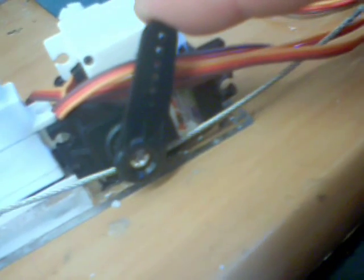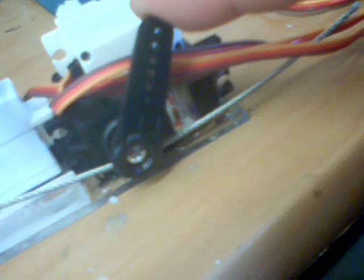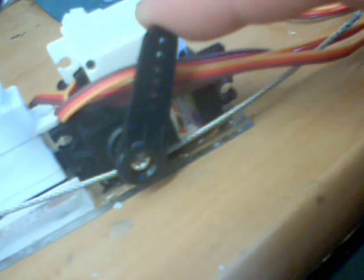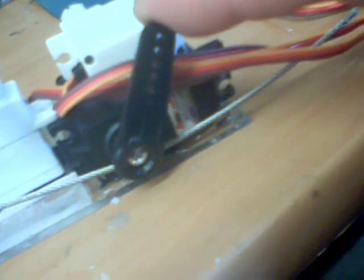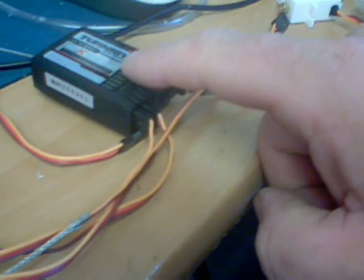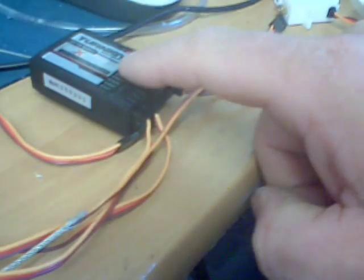And this servo here when connected will move the tongue back and forth, sorry, in and out of the mouth. This little unit here is my radio receiver connected up to my transmitter and the controls here.